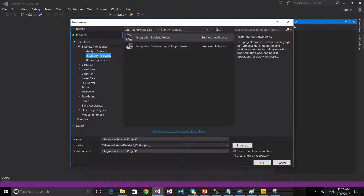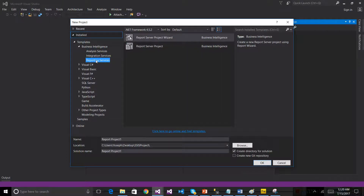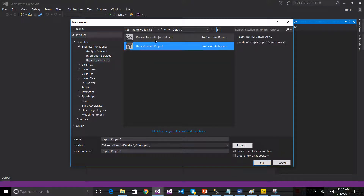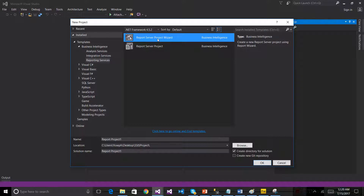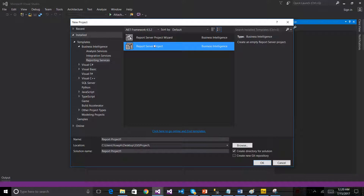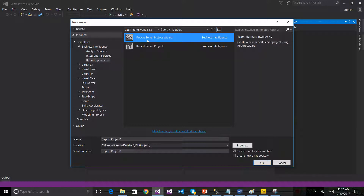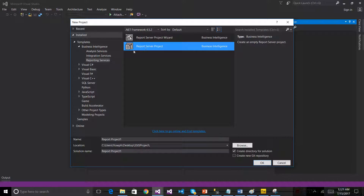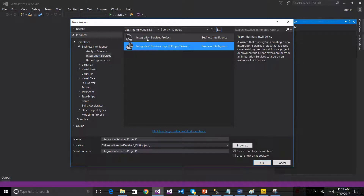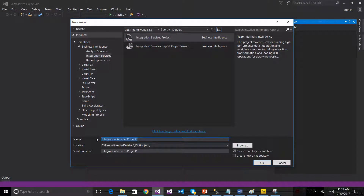The integration service, the analysis service, and the reporting service — all options are available. If you want the integration reporting service, you have the option for the project. You can see the wizard. The wizard does not draw detail on its own. You can see the number of challenges in the integration service wizard and integration service project.